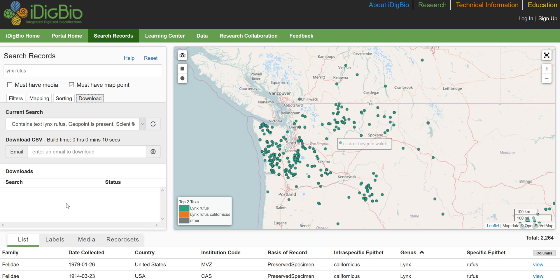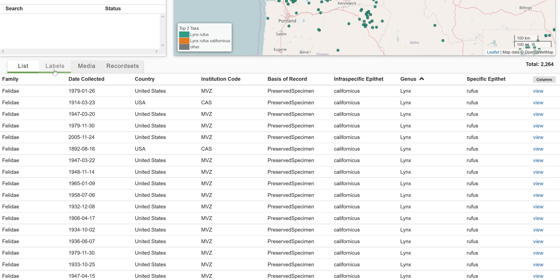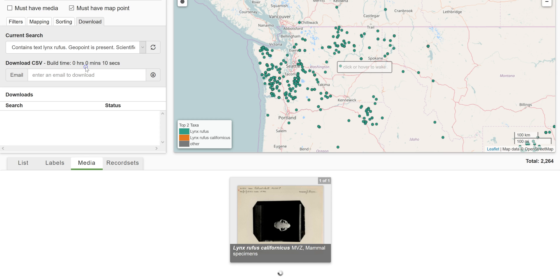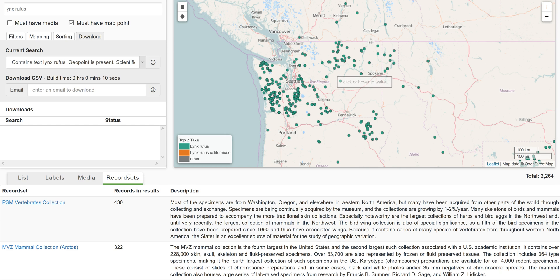Your data results may be viewed in other formats by using the tabs at the top of the results table. The table format will approximate the CSV file you'll get if you do a download. The label view displays the data as stylized specimen labels with a predetermined set of information and a thumbnail of an image if one is available. The media view only displays records with associated media, each image accompanied by a predetermined set of information as a label. The record set view provides a list of the institutions and their record sets that hold the specimens in the selected data set, which is useful for contact information if you are seeking additional data or to borrow specimens.